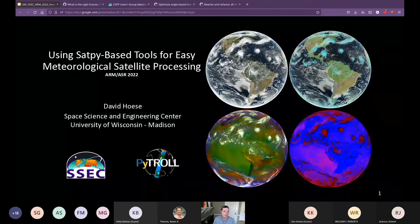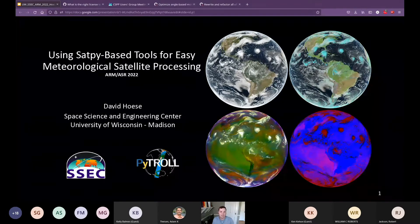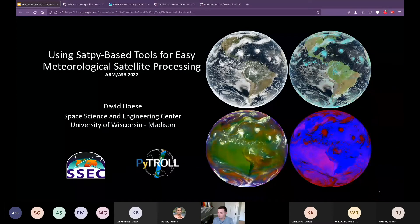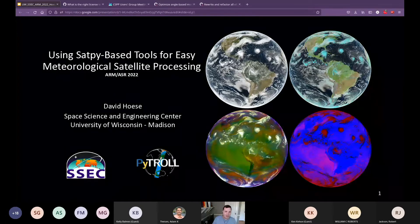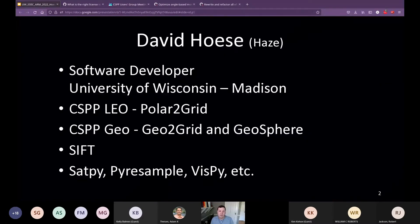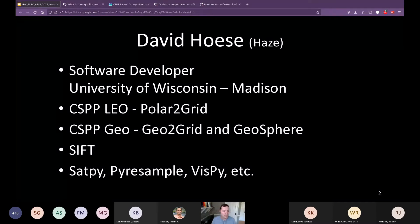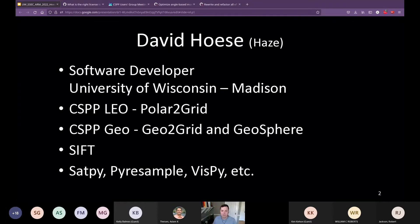Hi, I'm David Hayes and this talk is on Satpy and Satpy-based tools for easy meteorological satellite processing and visualization. This talk is mostly about Satpy, but I took this opportunity to talk about every other project I work on — they just happen to use Satpy. I'm a software developer at the University of Wisconsin-Madison at the Space Science and Engineering Center. I work on tools like Polar2Grid, Geo2Grid, Geosphere, and SIFT, and through that work I end up contributing to or maintaining open source Python libraries like Satpy, PyResample, VisPy, and many others.